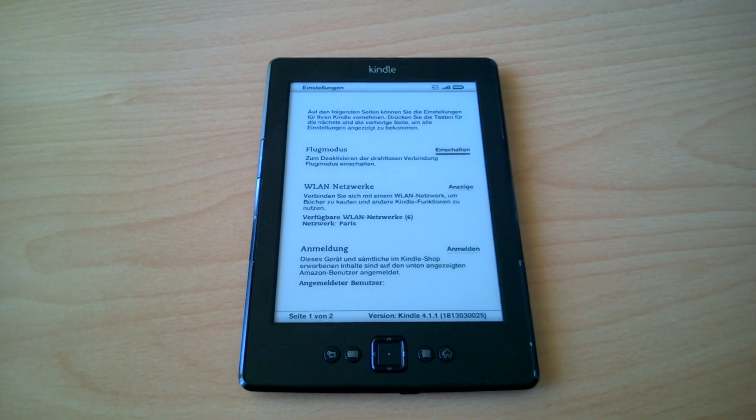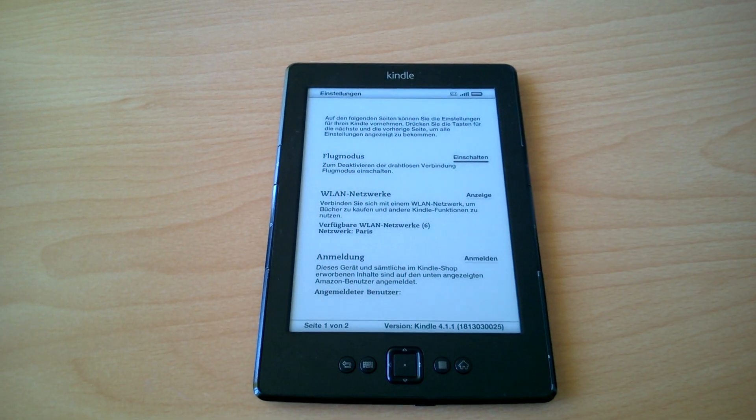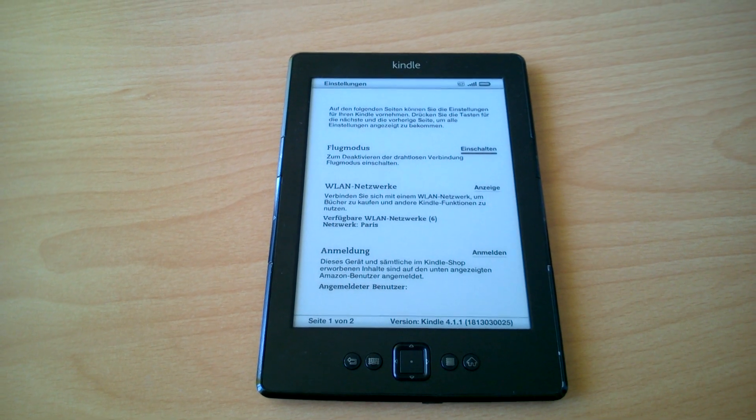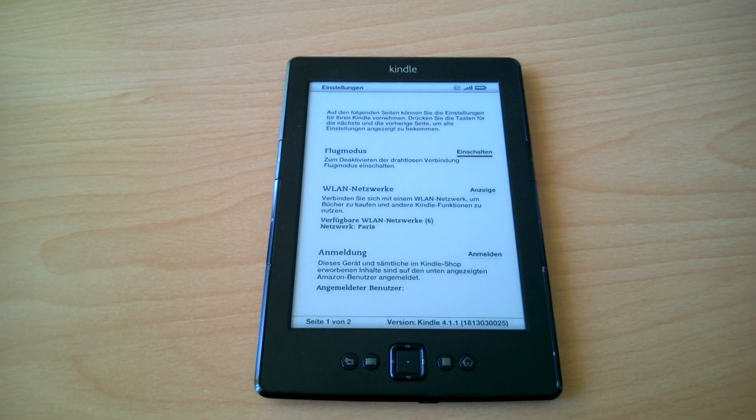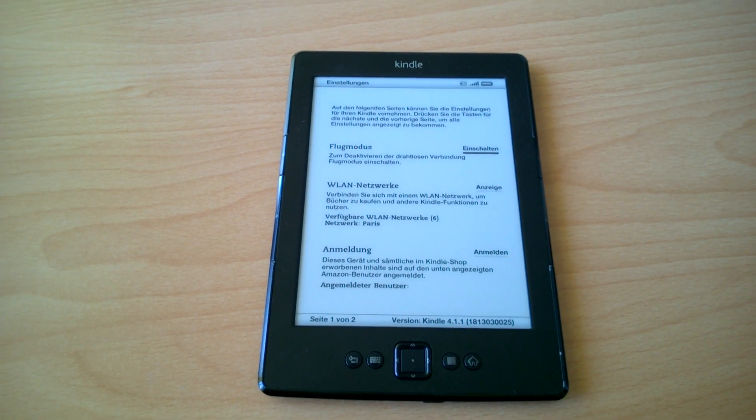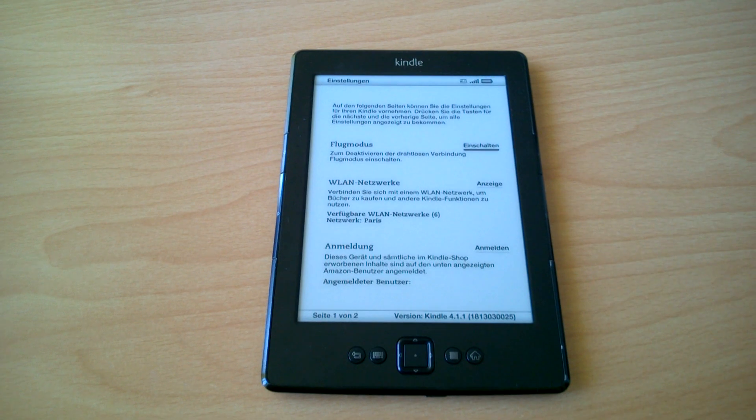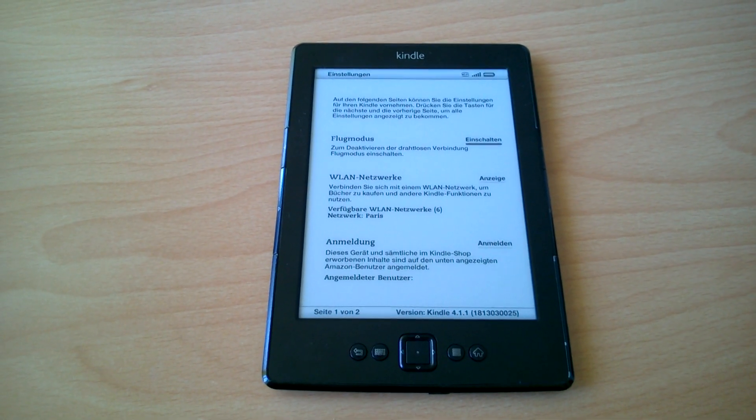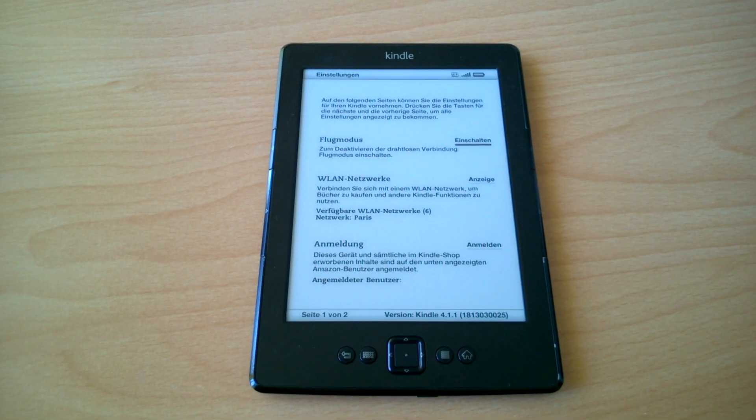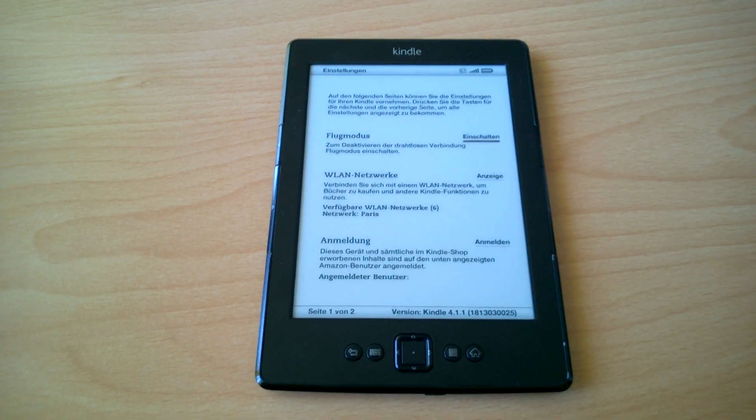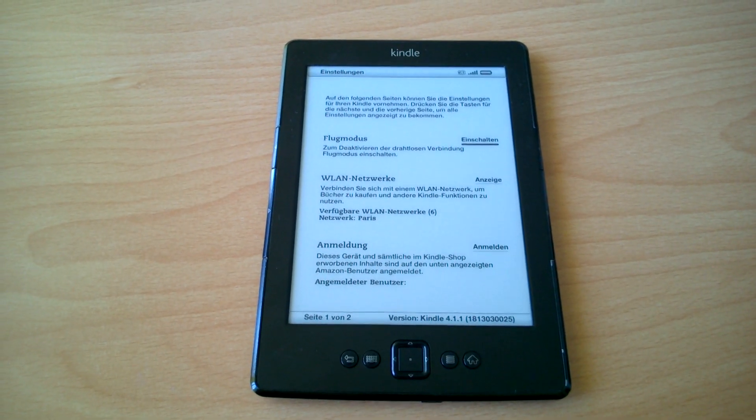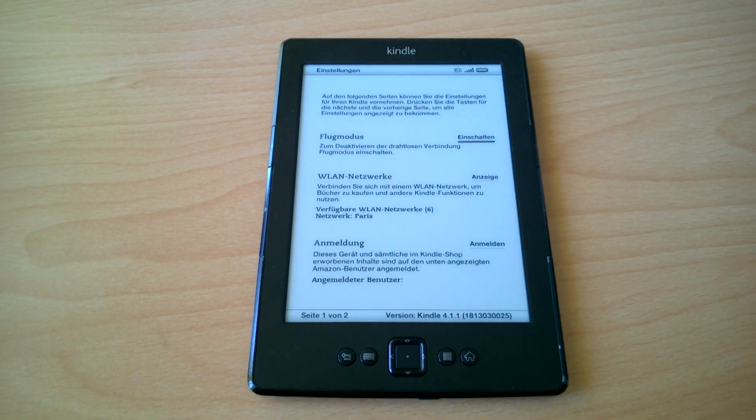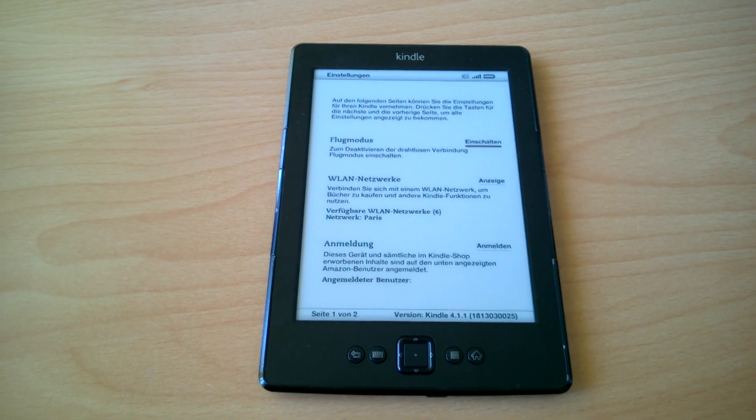Funny enough, before I started this video I already copied the update file on my Kindle and it's updating itself. It didn't do anything. It updated itself and after all it deletes the update file too. So if you don't want to do anything, just copy the update file on your Kindle and after a while it will update it automatically for you.